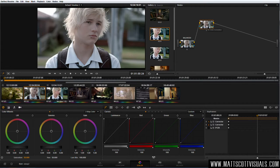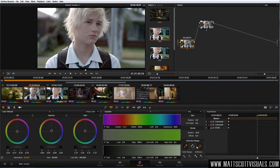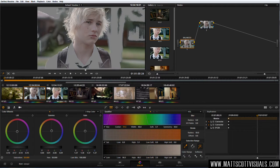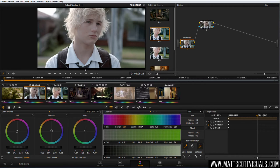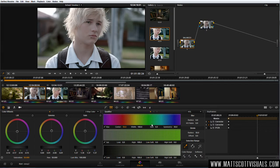The second node we want to make a selection — modifying specific portions of the image. In the first node we used the three-way color wheel selecting shadows, midtones, and highlights. Now we're going to get even more selective using a method called qualifying. If we go to the Qualifier tool, we have a magic wand just like in Photoshop. I could just click on the skin and it would give me a selection. But let me teach you the ins and outs of this qualifier. Turn off the magic wand and ask yourself three questions: What color is this guy's skin? How saturated is the skin? How bright or dark is the skin?